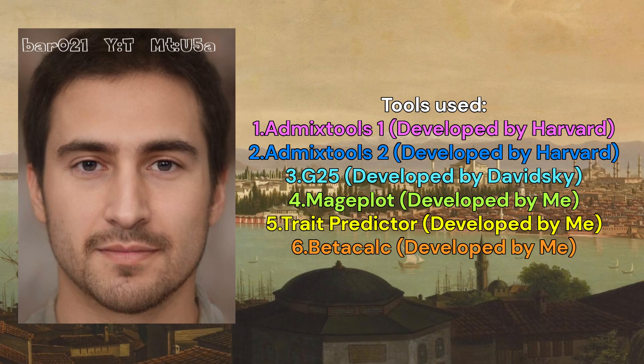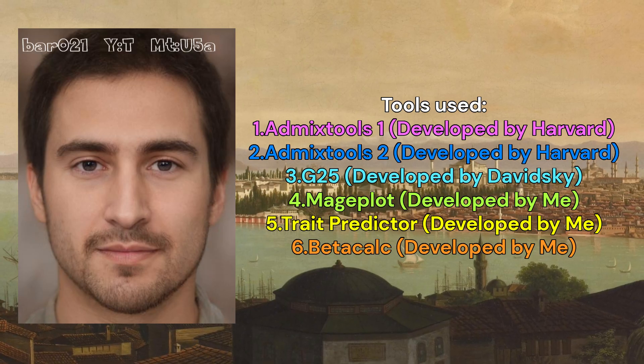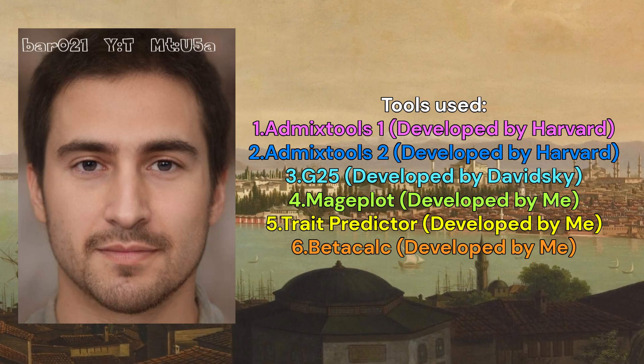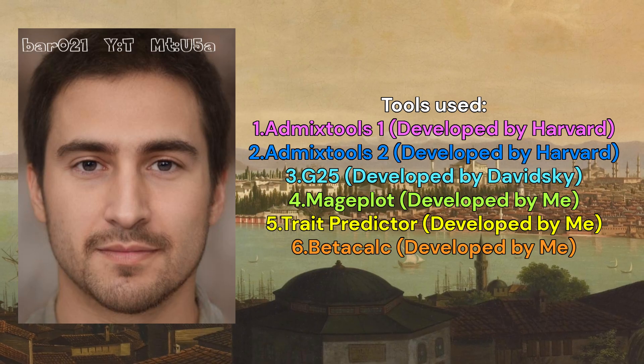The sample is a male carrying the Middle Eastern T-Y lineage together with the European mitochondrial lineage U-5A. For subsequent analysis, I used academic tools such as Admixtools 1 and 2, developed by Harvard, but also amateur tools such as G25, my trait predictor tool, my beta-calc tool, and my mage plot tool.